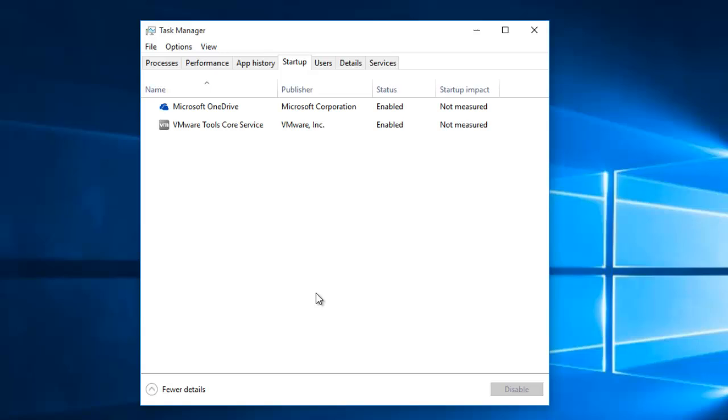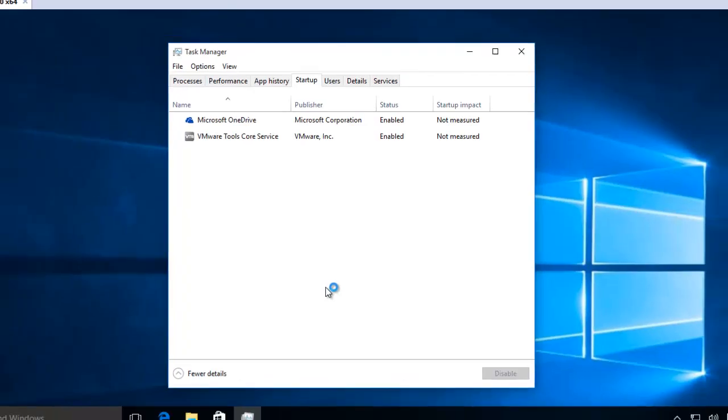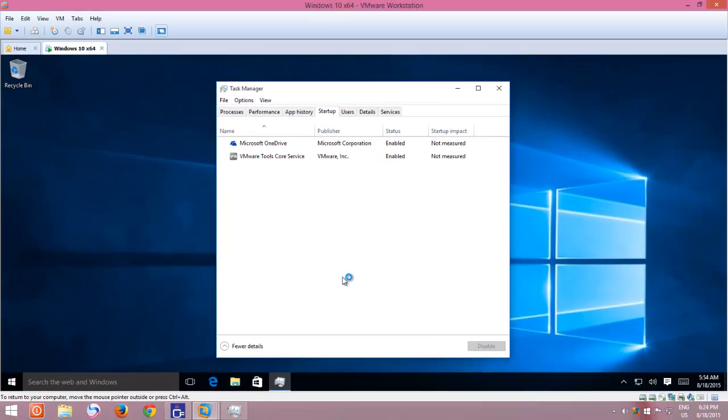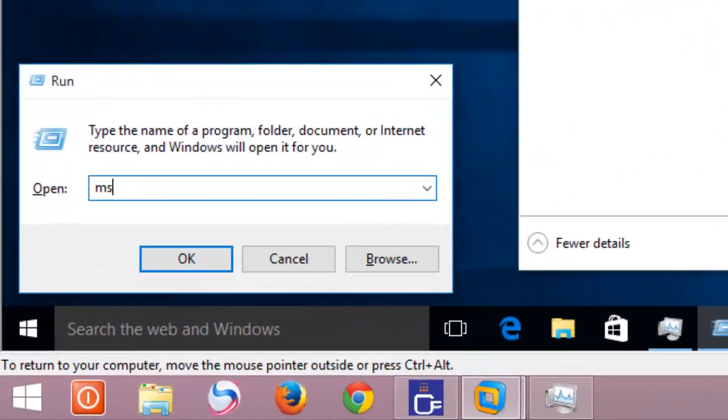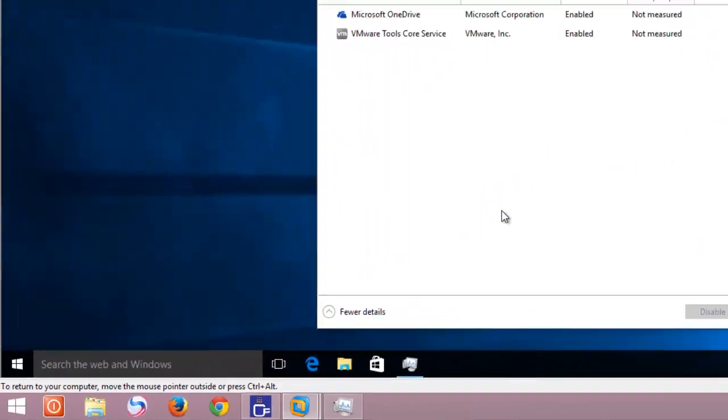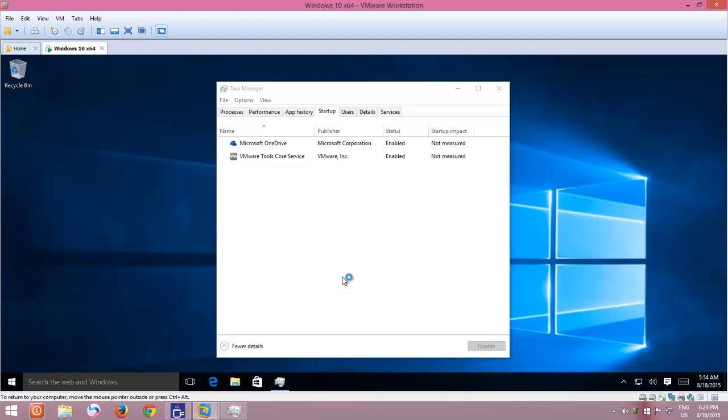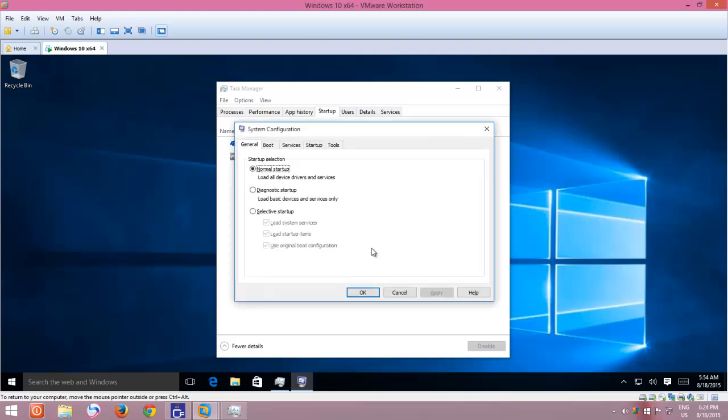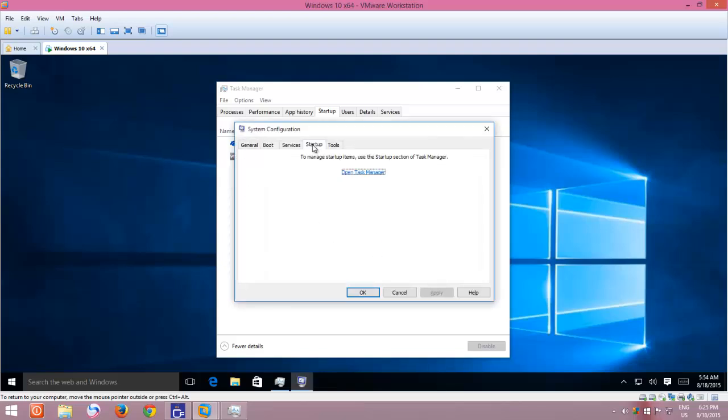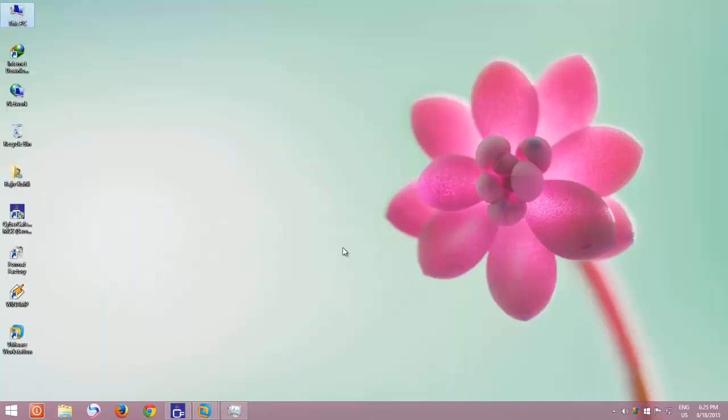Let's see how you can manage your Windows Startup programs. In earlier version of Windows, you could manage the Startup programs by opening msconfig utility from the Run command. But this feature has been changed with the release of Windows 8 and Windows 10.